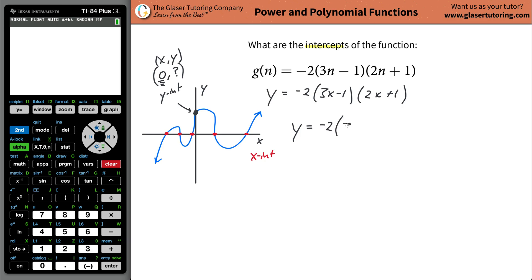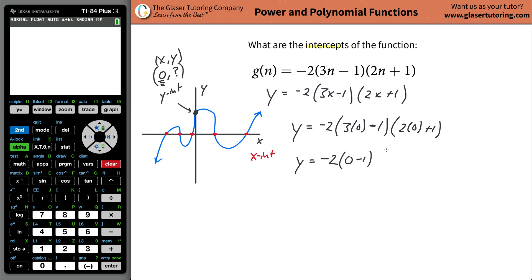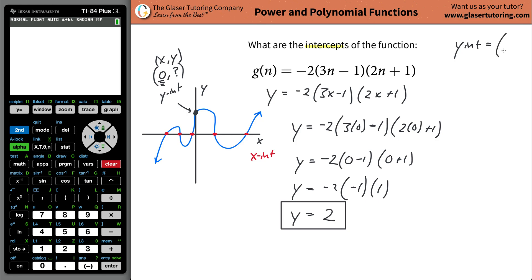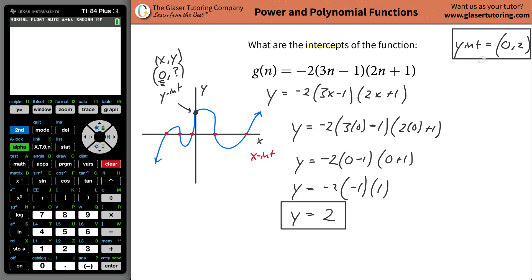So plug zero in everywhere you see x and solve: y equals negative 2 times (3 times 0 minus 1) times (2 times 0 plus 1). Simplify: negative 2 times (0 minus 1) times (0 plus 1), which is negative 2 times negative 1 times 1. Two negatives and a positive make a positive, so 2 times 1 is just positive 2. The y-intercept is 2, or written as a coordinate: (0, 2).